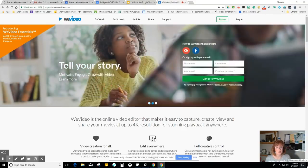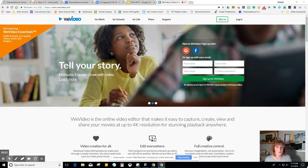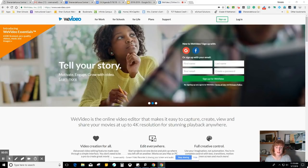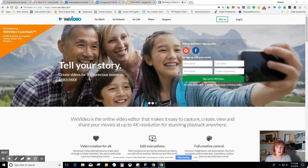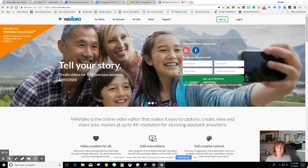Hi guys, my name is Mrs. Kramer and I'm the instructional technology collaborator for grades 6 through 8 here at Shen and today I'm going to help you learn how to use WeVideo for a project.